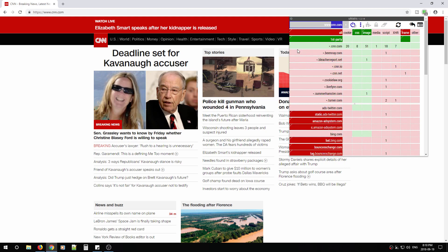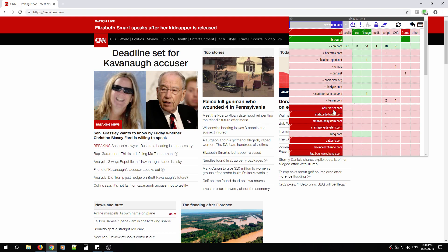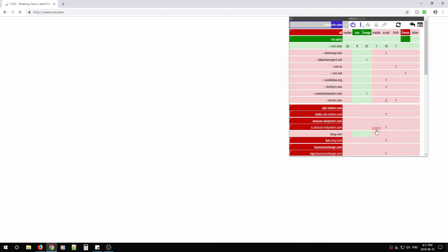And any changes you make in this row are going to affect that domain and all the subdomains within it. So if you're not sure, you can always collapse everything and then go through, as you can see here, this is ads-twitter.com. Maybe we don't want to allow that permanently. And then we save it and we reload.